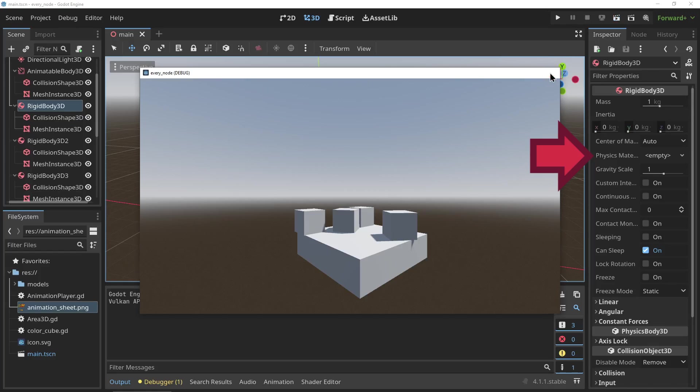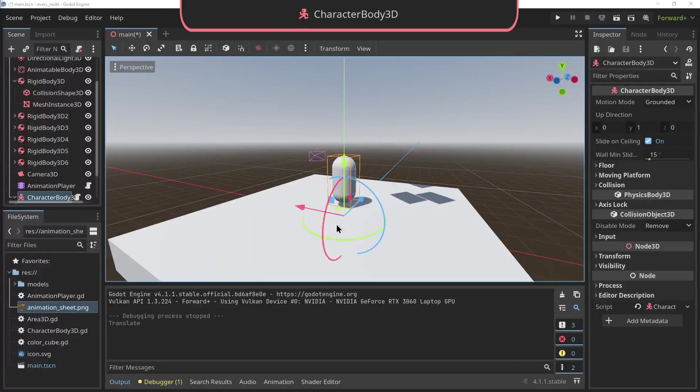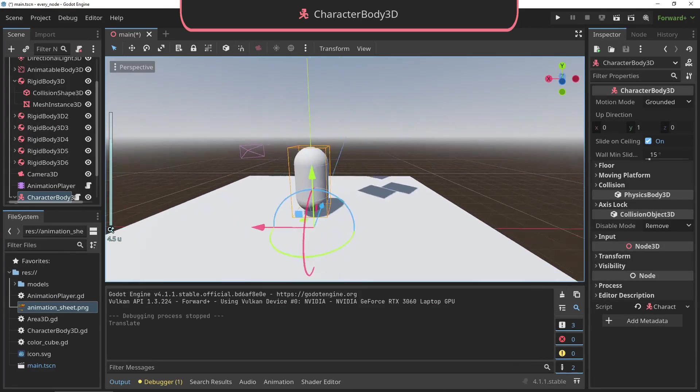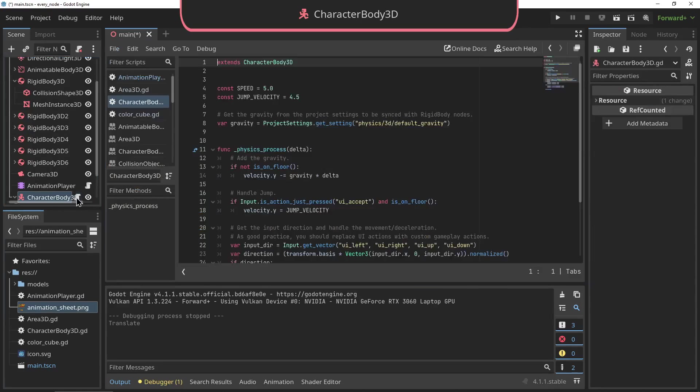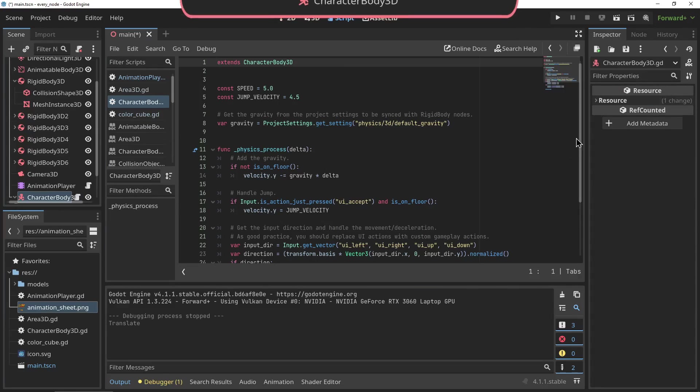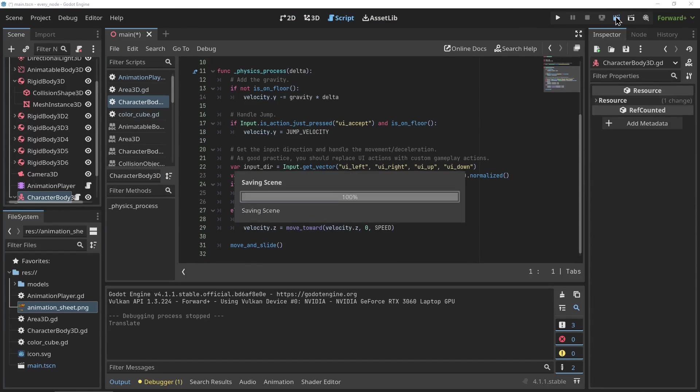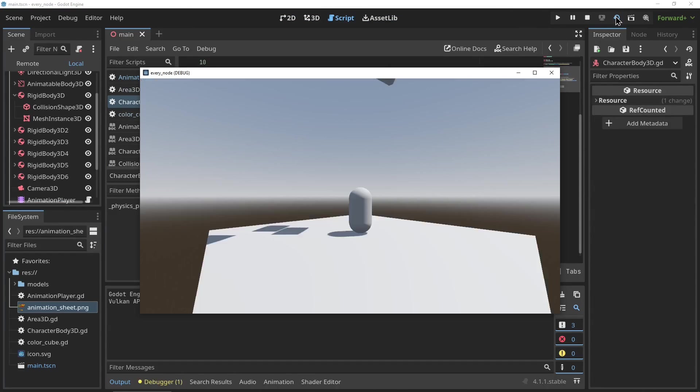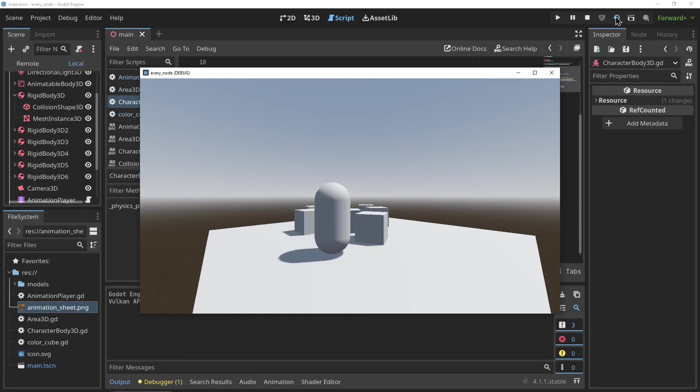The CharacterBody3D: CharacterBody3Ds are types of physics bodies that can be controlled by the player. They contain a lot of built-in features to make movement easy to control with code, and Godot comes with a beautiful template that demonstrates these features.